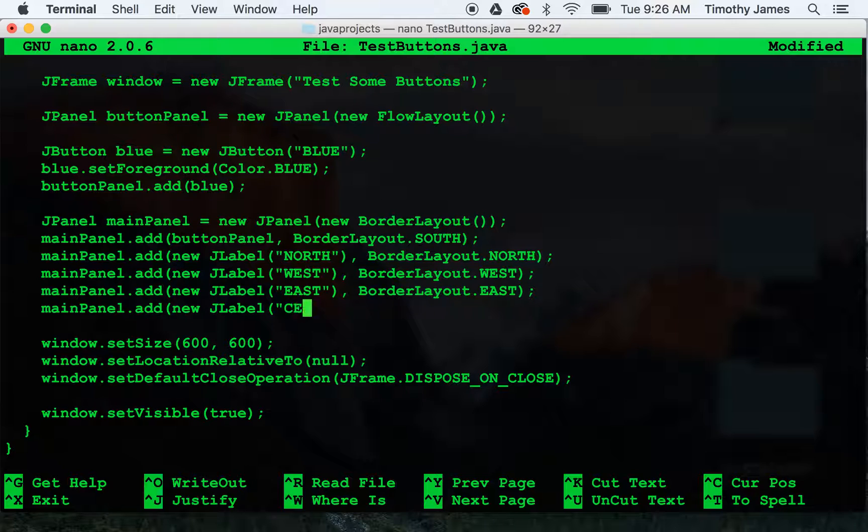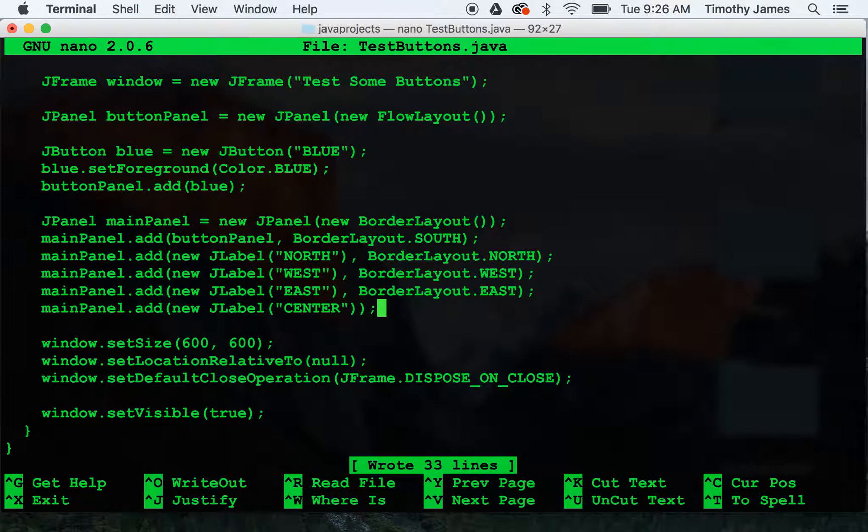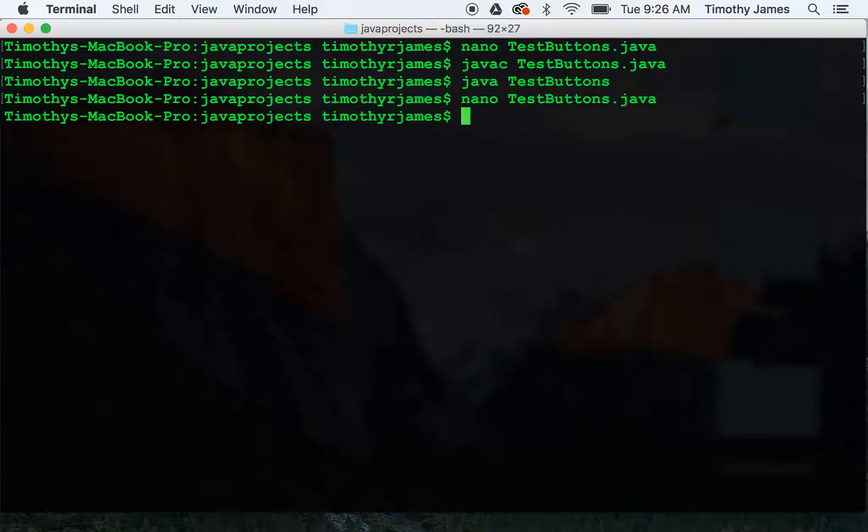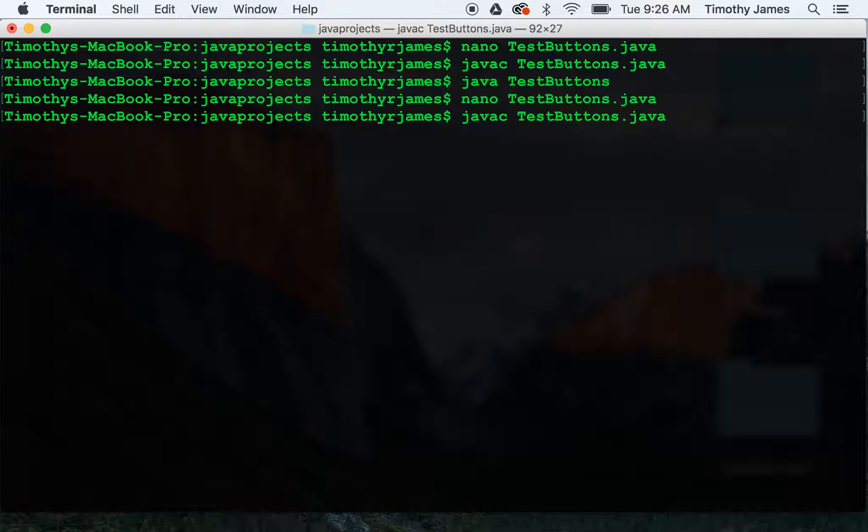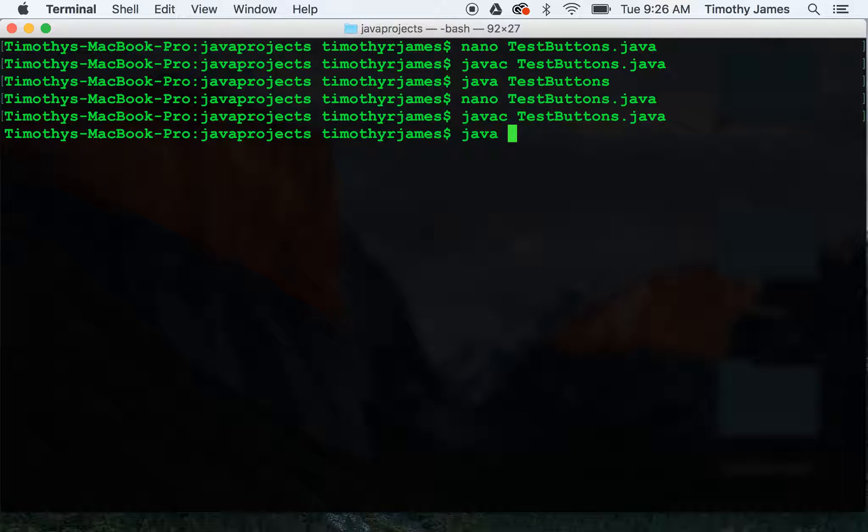And mainPanel add new jlabel. If we leave off the call to border layout here, that one will just go right to the center. So we'll accept the default.